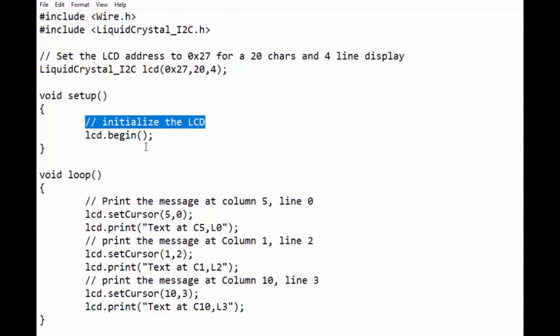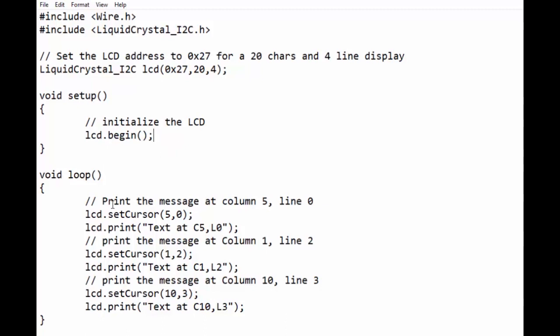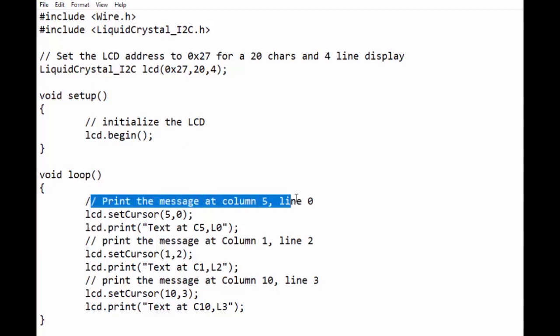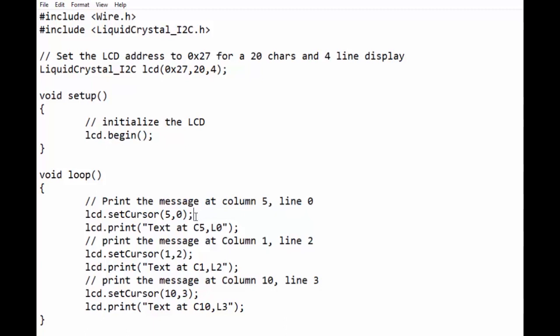It has three parameters: address which is default 0x27, 20 is the number of columns of LCD display, and 4 is the number of lines of LCD display. In the void setup loop we have initialized the LCD by using lcd.begin function.